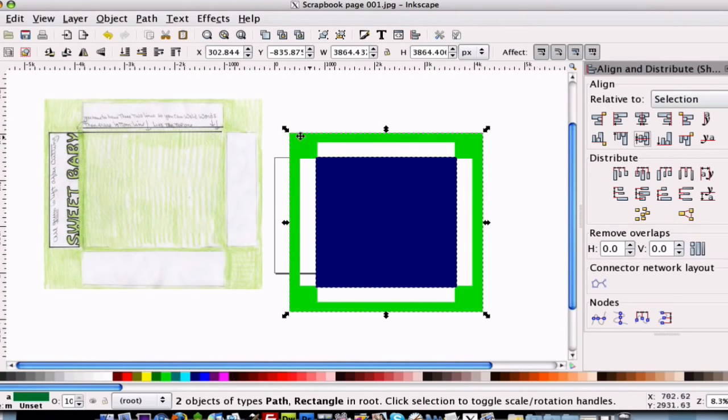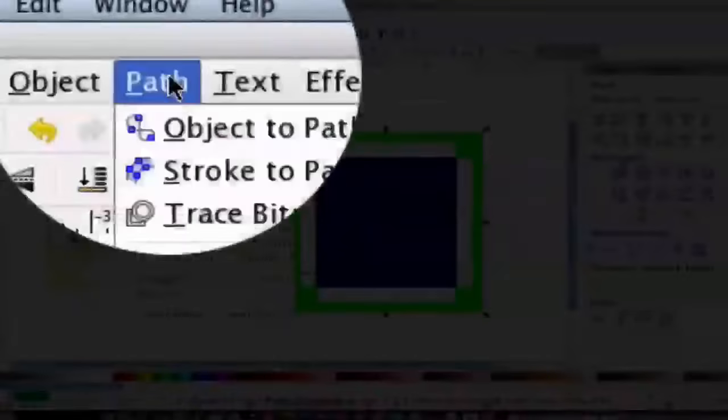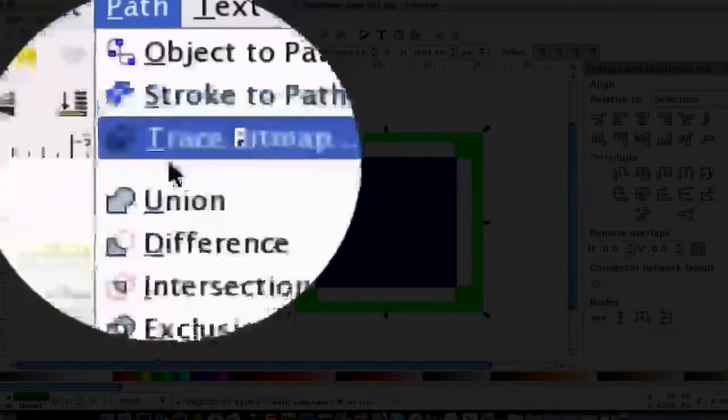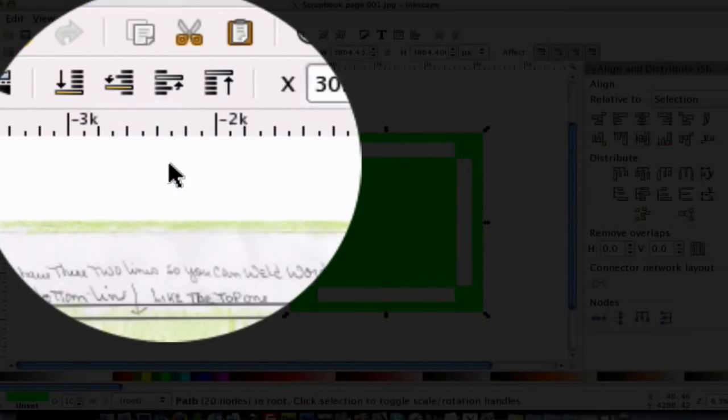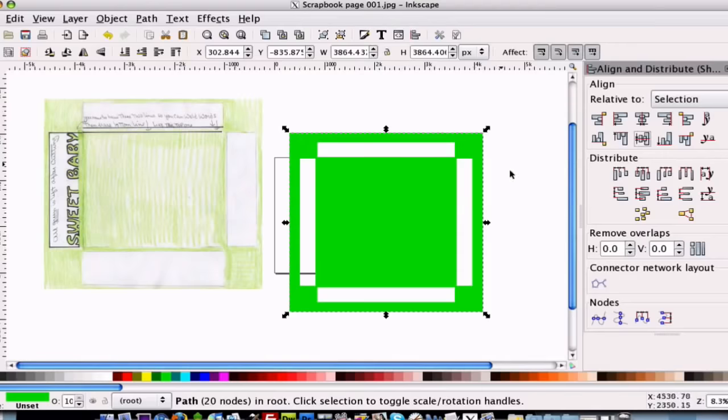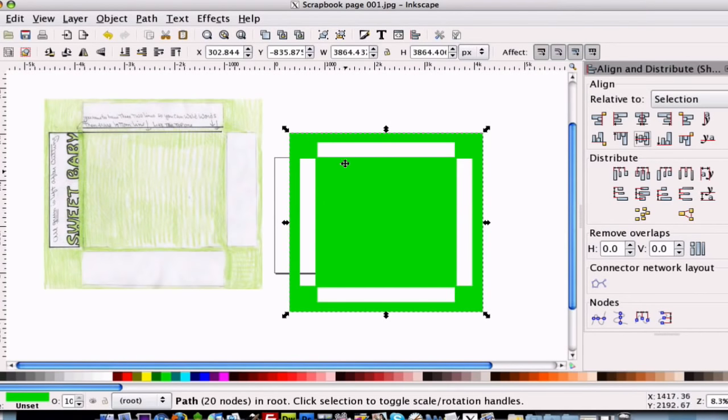So alright, once we have that, then you can go ahead and go to path, union, because both of those are selected, and you have your little areas that you can write text in.